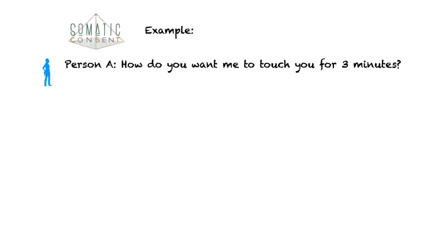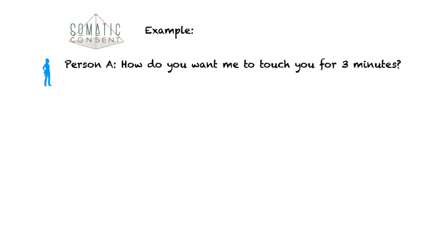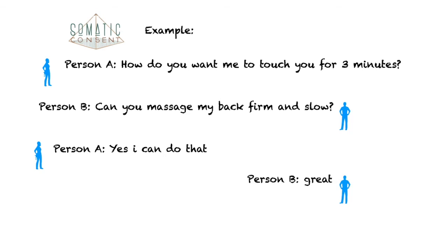Here's an example. Person A: How do you want me to touch you for 3 minutes? Person B: Can you massage my back, firm and slow? Person A: Yes, I can do that. Person B: Great, let's do it. And you play for 3 minutes.